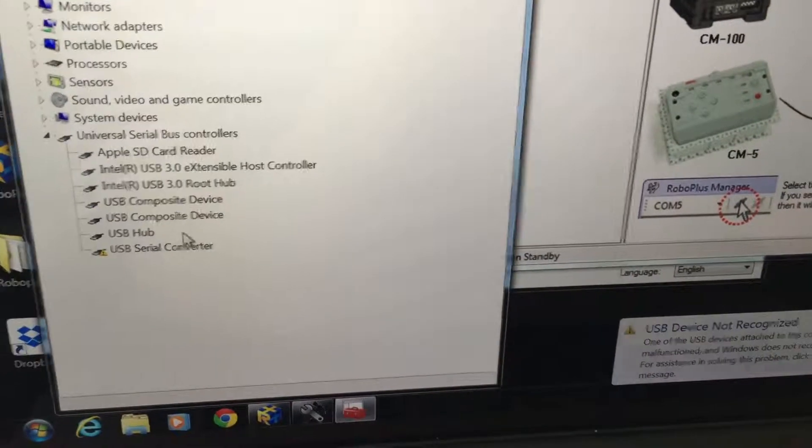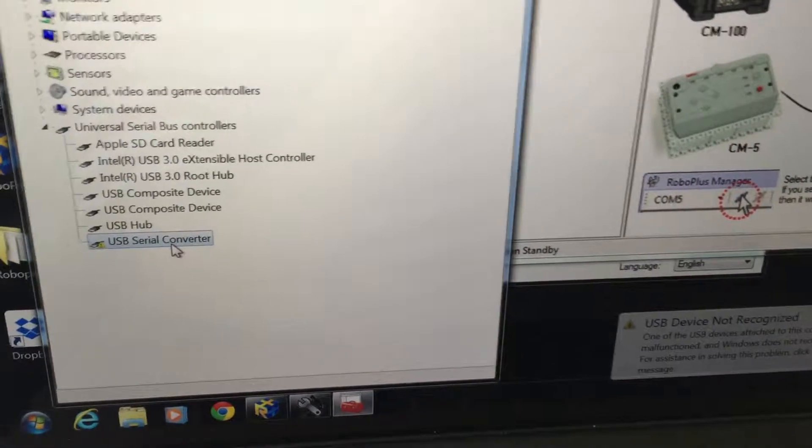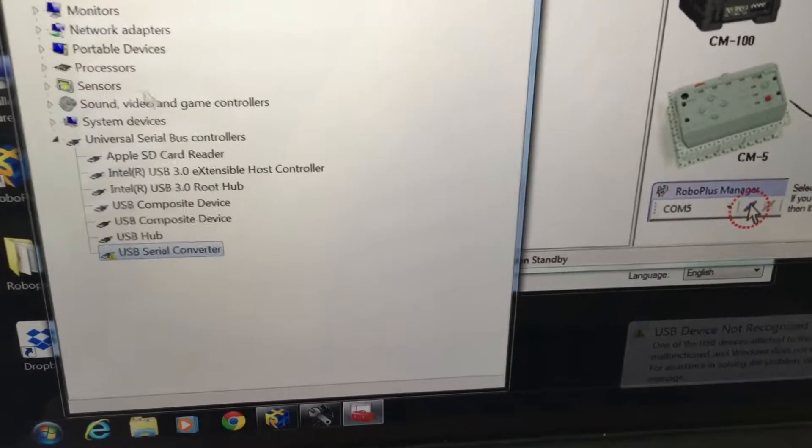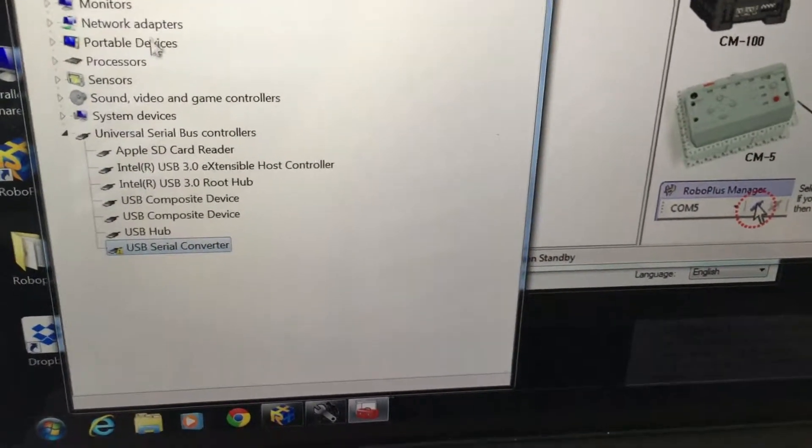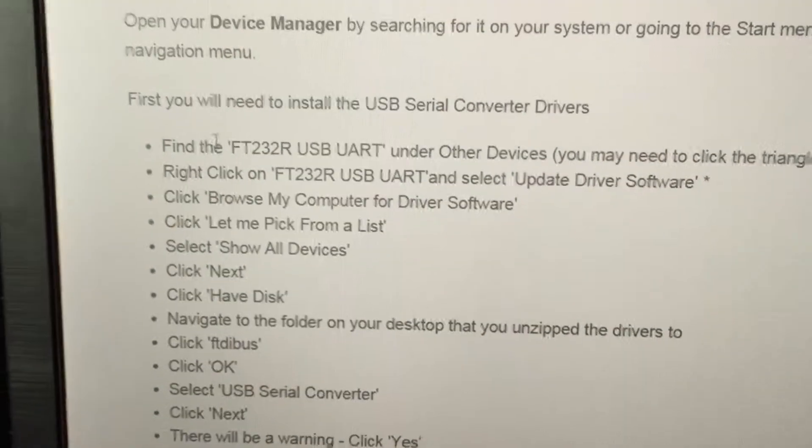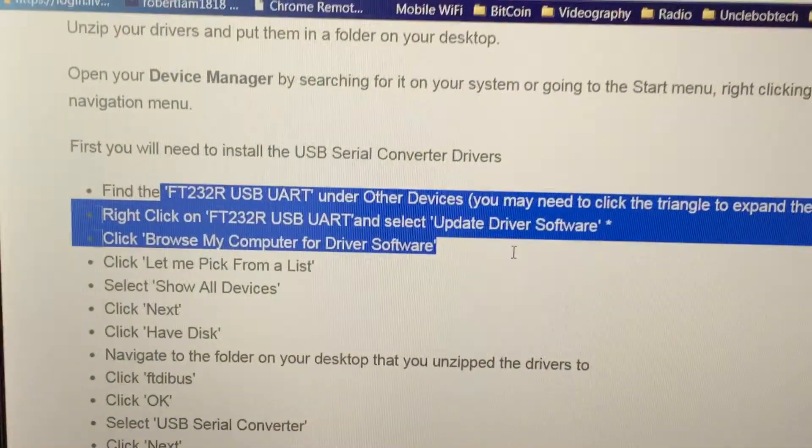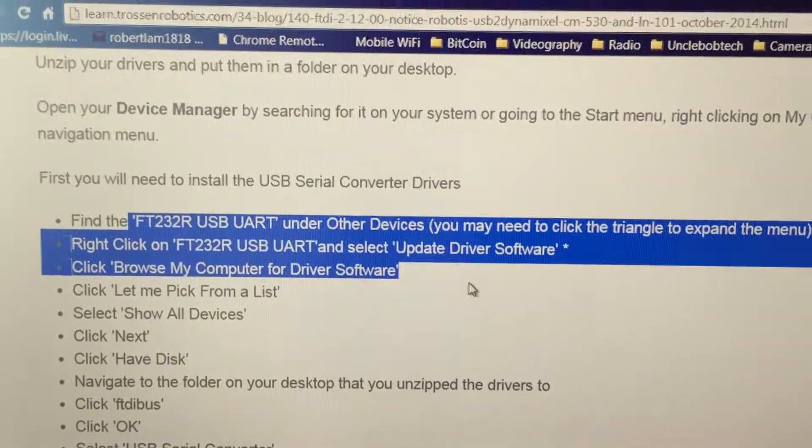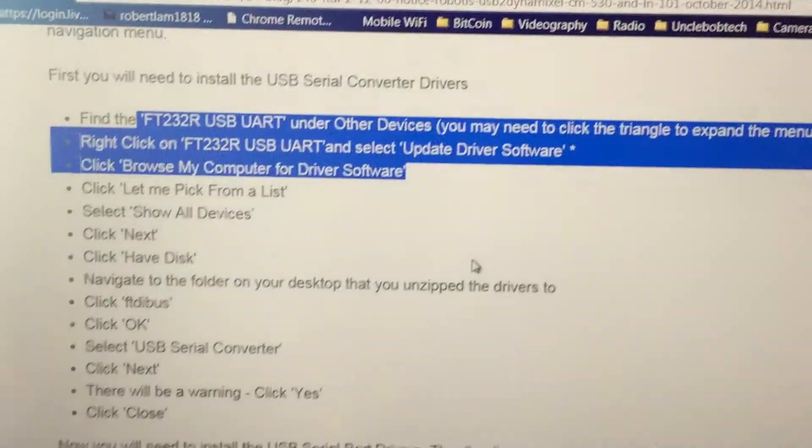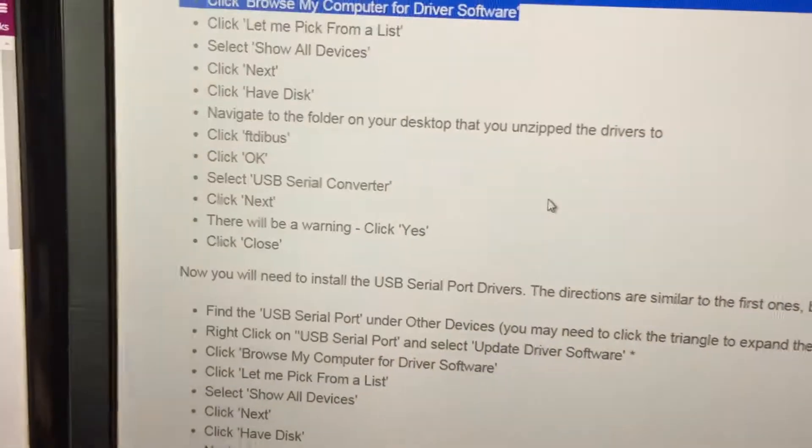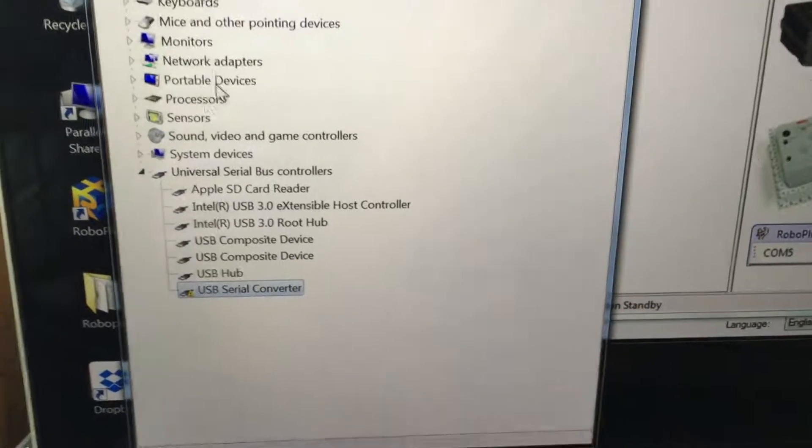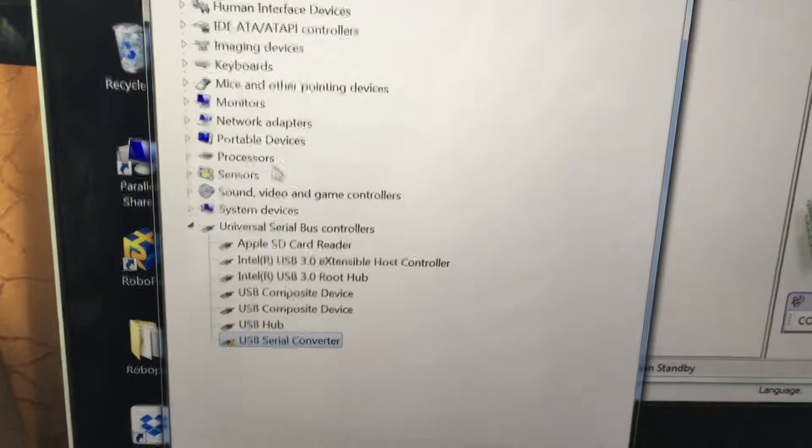I should be seeing an error like this somewhere around here, but I don't see it. I only see this one here. So anyway, I'm just going to update the driver, browse, and pick.